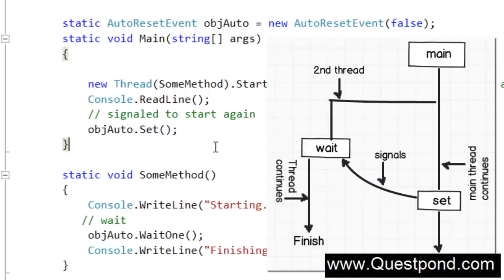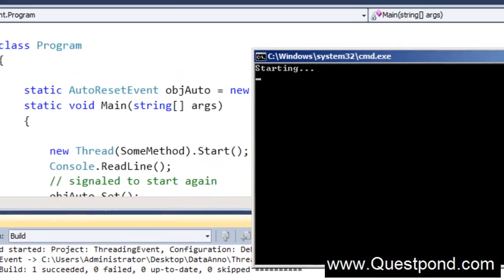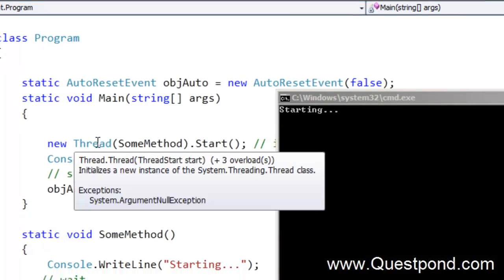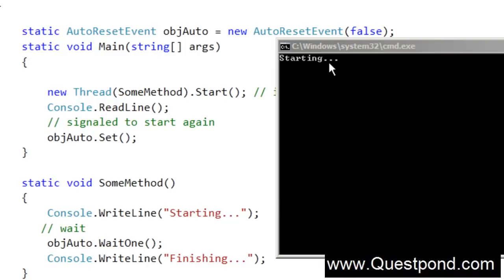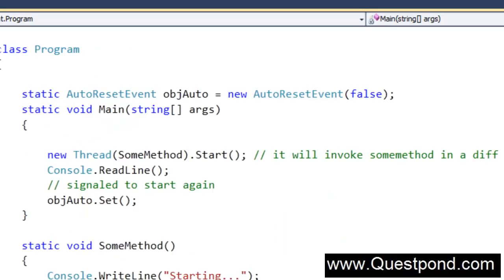Let's run this application with Control+F5. The static void Main ran, invoked the thread, it displayed 'starting' on the screen and went into a halt mode. We are now at the console.ReadLine. If we press Enter, it sends a signal to the WaitOne and it displays 'finishing'. After pressing Enter, it revoked that thread and displayed 'finishing'. In simple words, the AutoResetEvent class helps to achieve synchronization by using the signaling methodology.